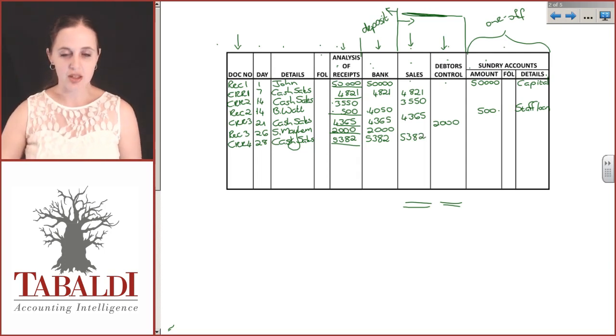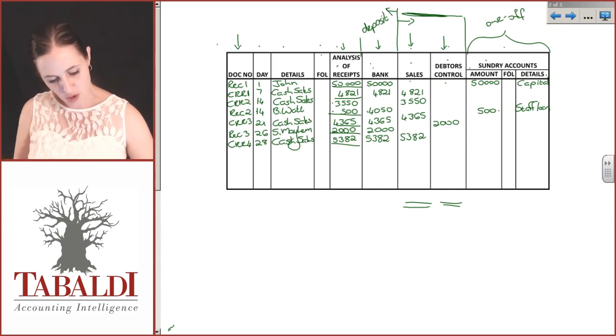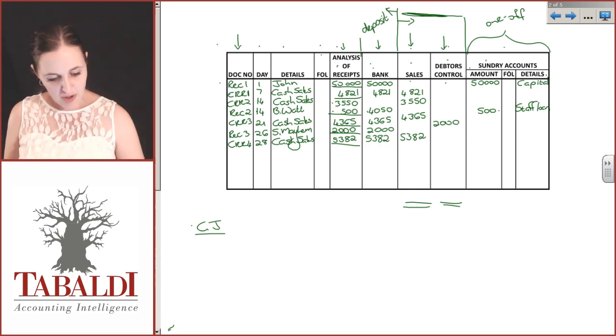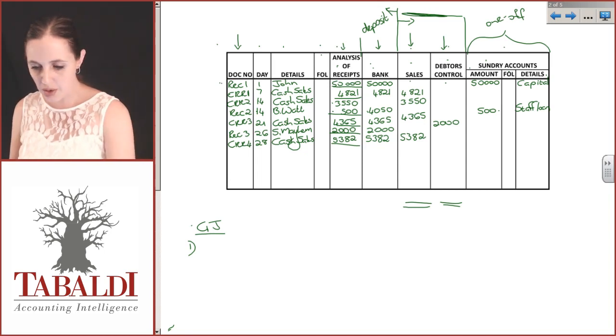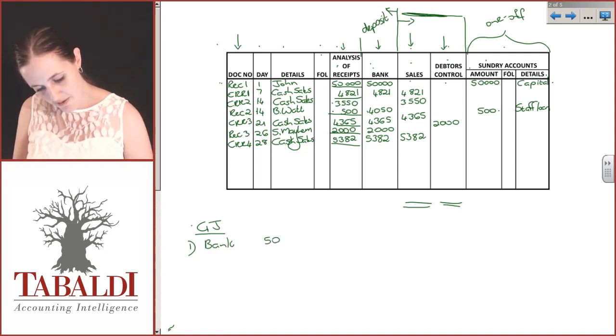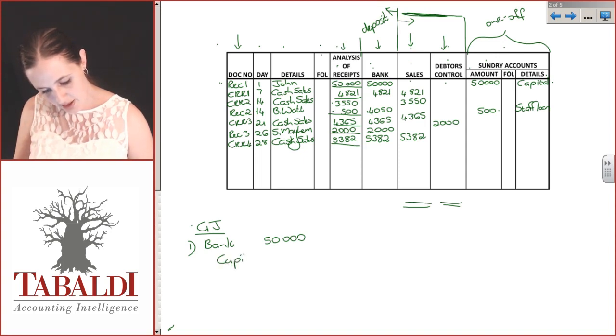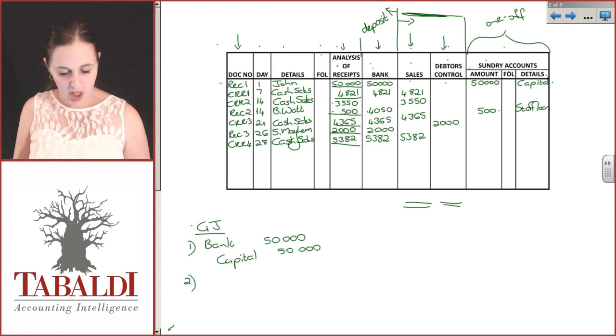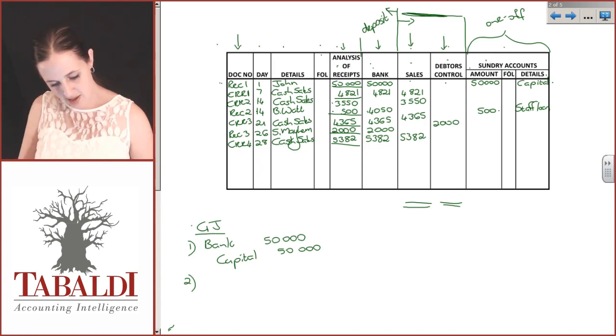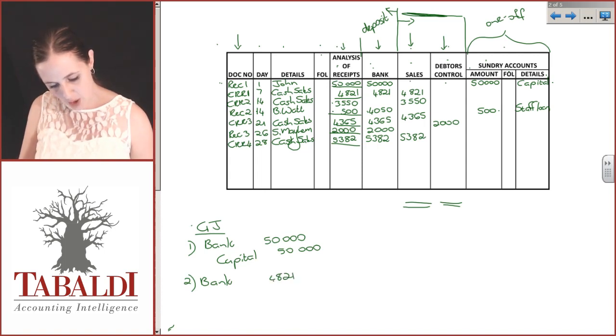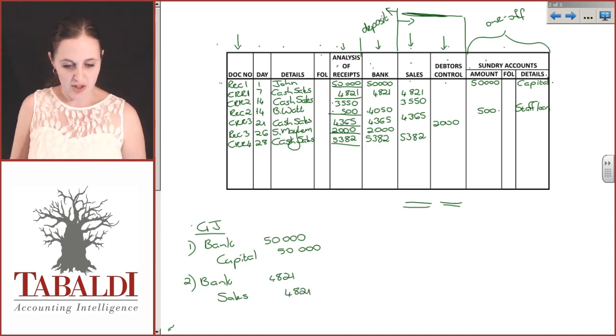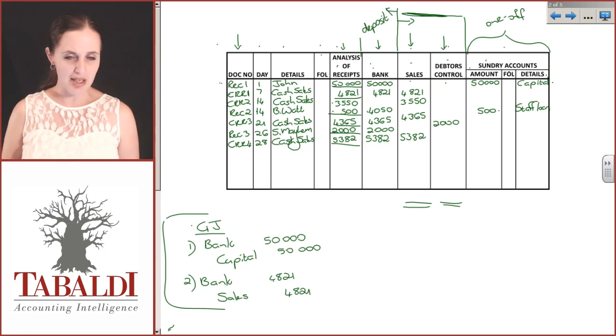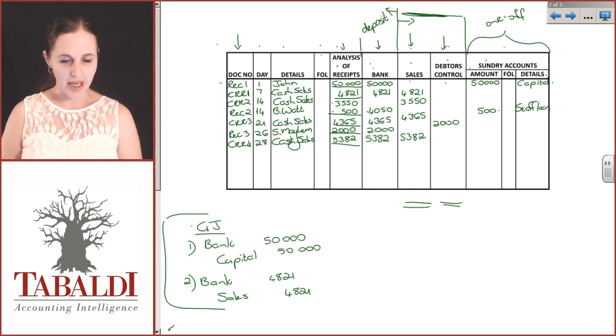Instead of creating general journals, each one of these could have been debited and credited. For item number one, John put in 50,000 rand capital. We would have debited the bank account with 50,000 and credited the capital account. Number two was a cash sale for 4821, so our bank increases with 4821 and we have sales revenue of 4821. Every single one could be journalized this way. We're just finding a more efficient way to do this.